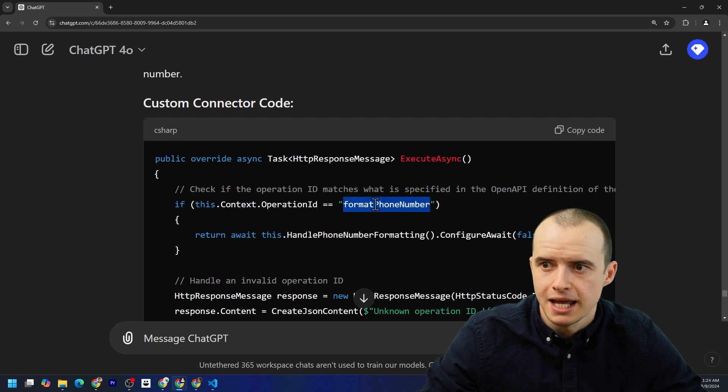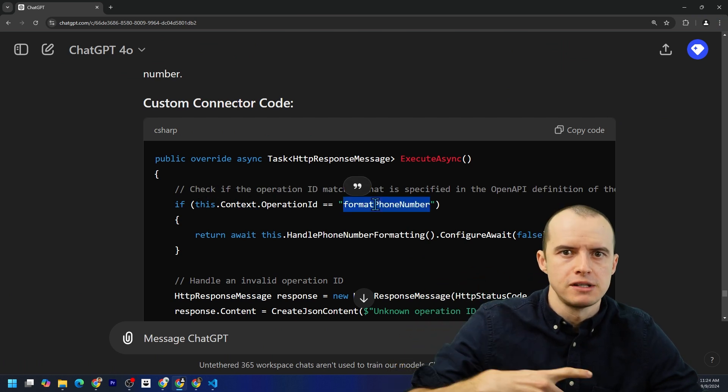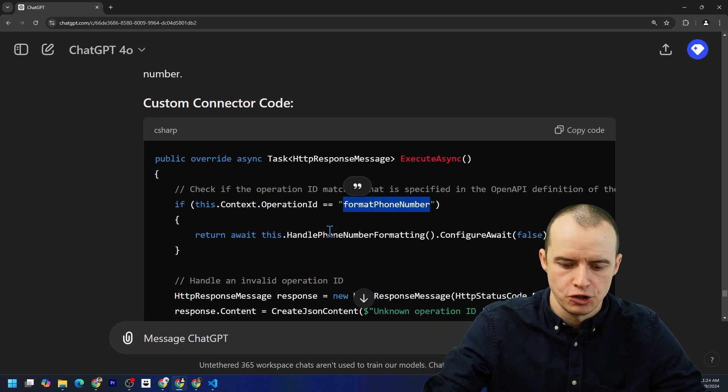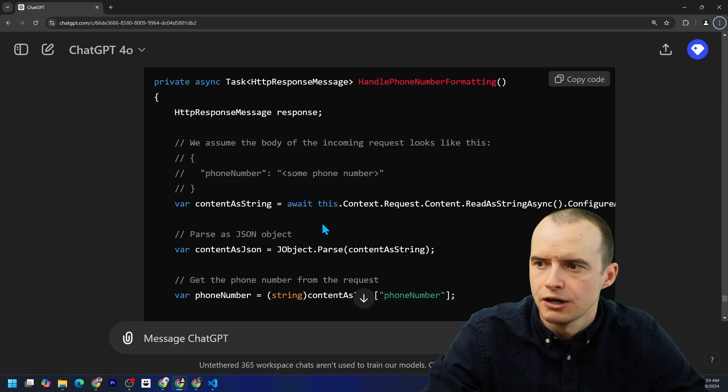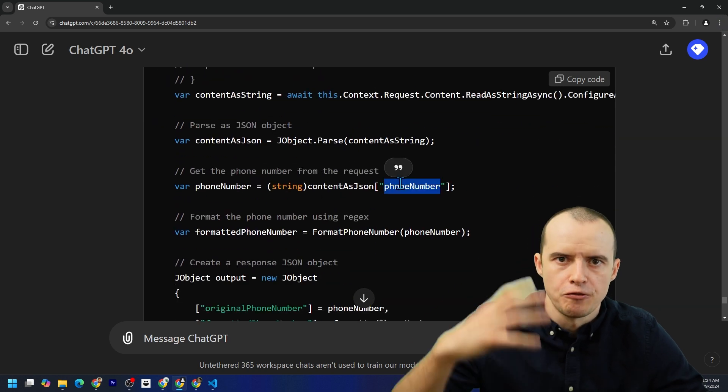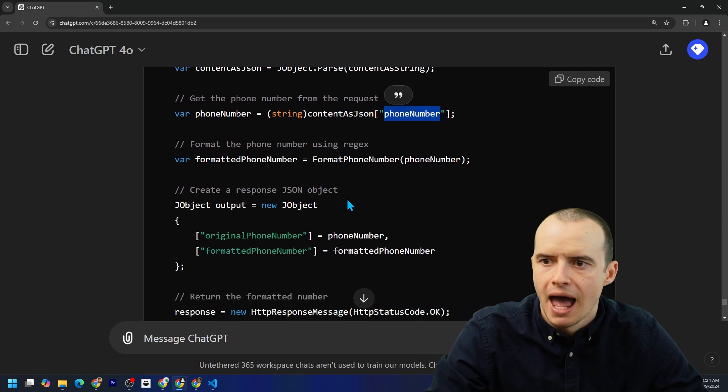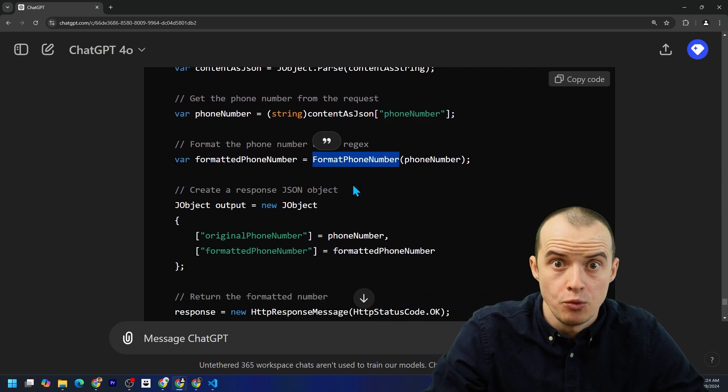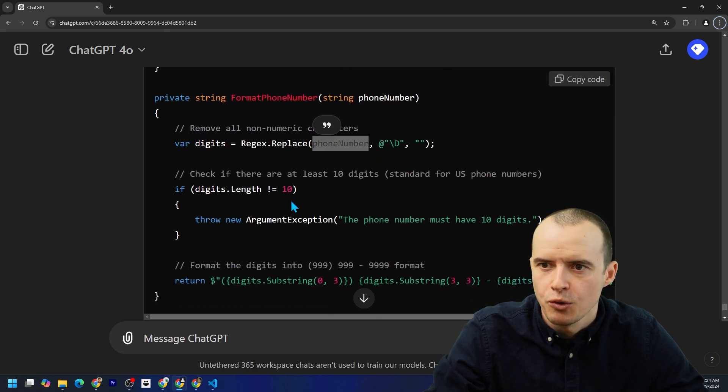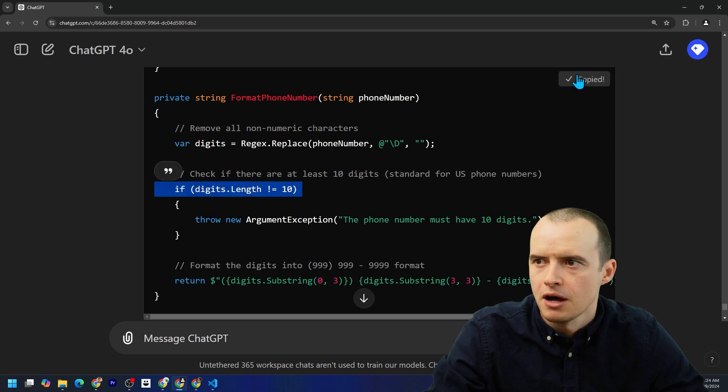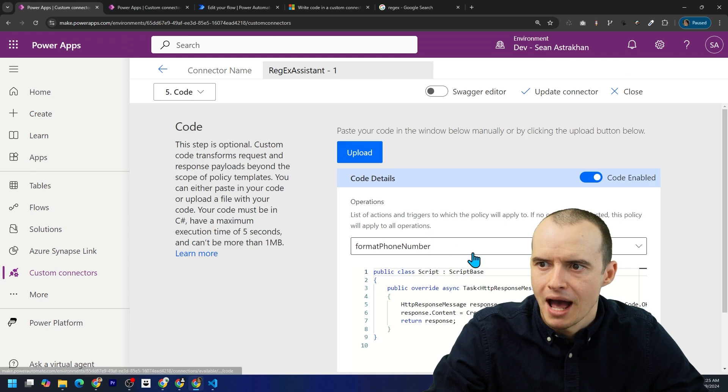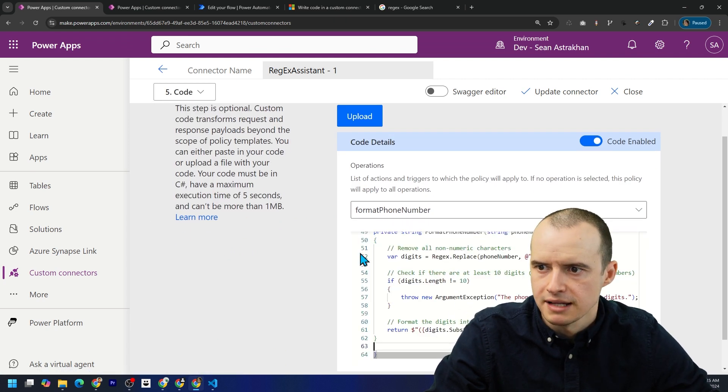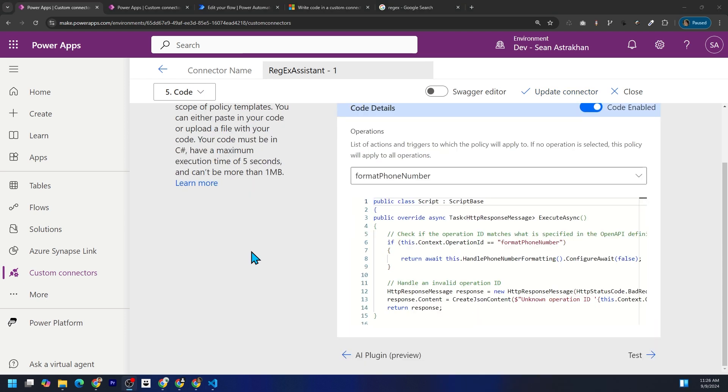First, it checks if it's the format phone number method. For instance, if we make one that says format email, it's not going to call this function. Next, it comes down here and takes the phone number from the request body, takes it out. And then what it does is it passes it to this format phone number method, which it has down here, which uses regex to put it in the format we want. And it added some helpful error handling. So I'm going to copy all this code, swing back here into my actual code, paste it in the middle here. That's a key step and then hit update connector.